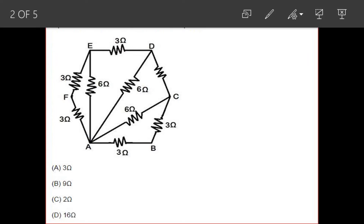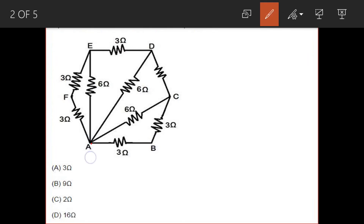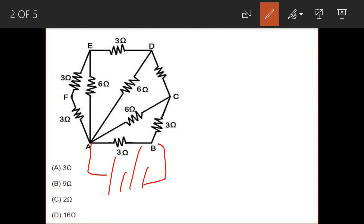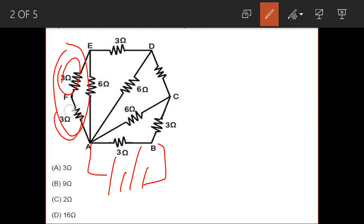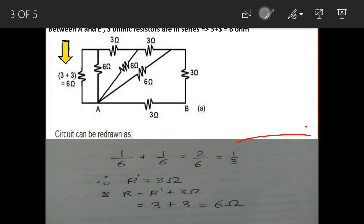If we connect a virtual battery here, we can identify the flow of current. If the current flows from this path, then this 3 ohm, this 3 ohm, and this 3 ohm are in series connection, so their equivalent resistance is 6 ohm. The equivalent resistance of those two 3 ohm resistors is 6 ohm.